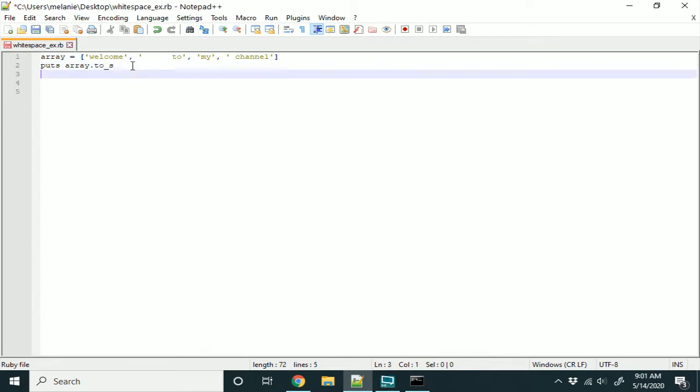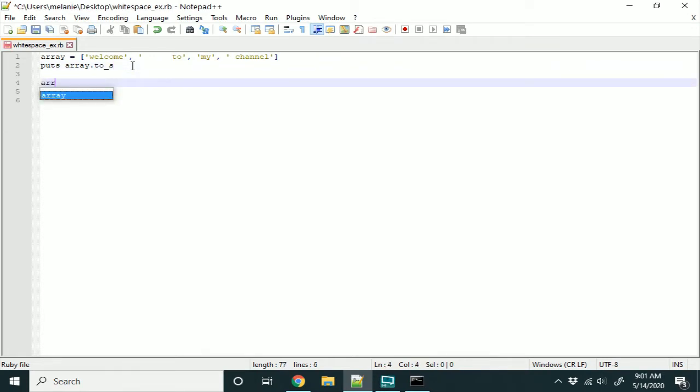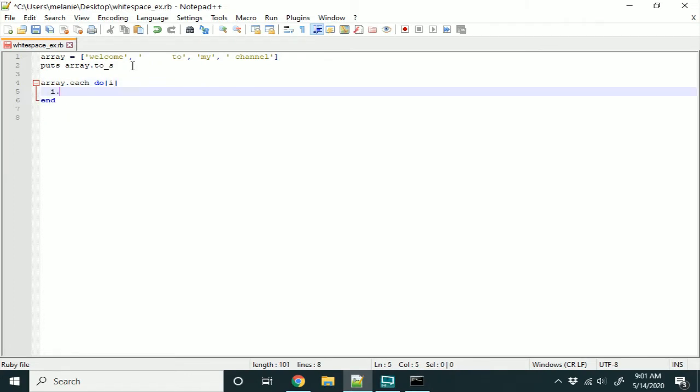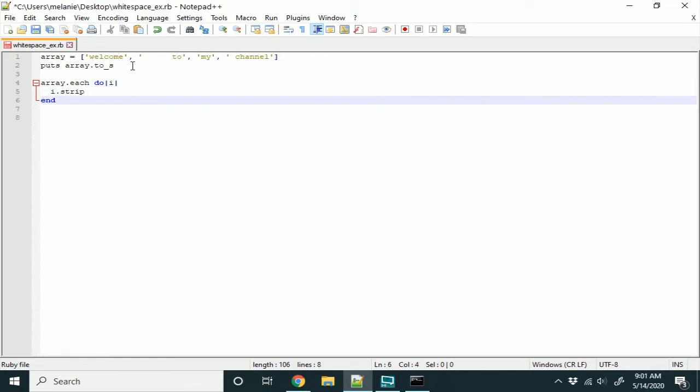So, let's try strip. I'm going to take each element in the array and strip it, and let's take a look at the output.